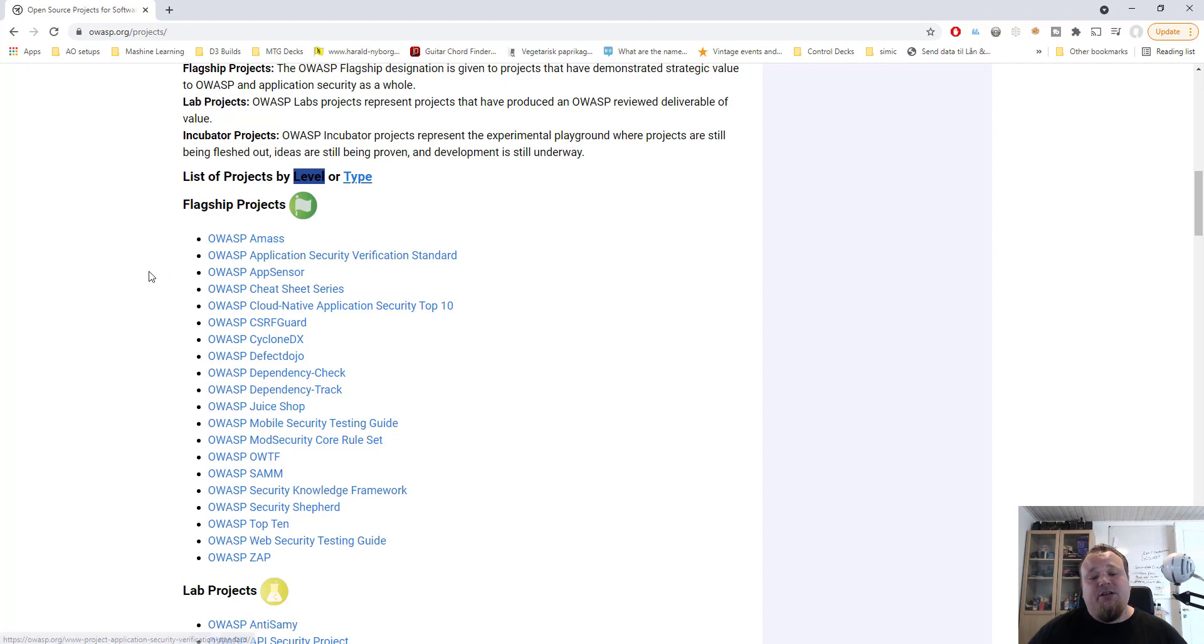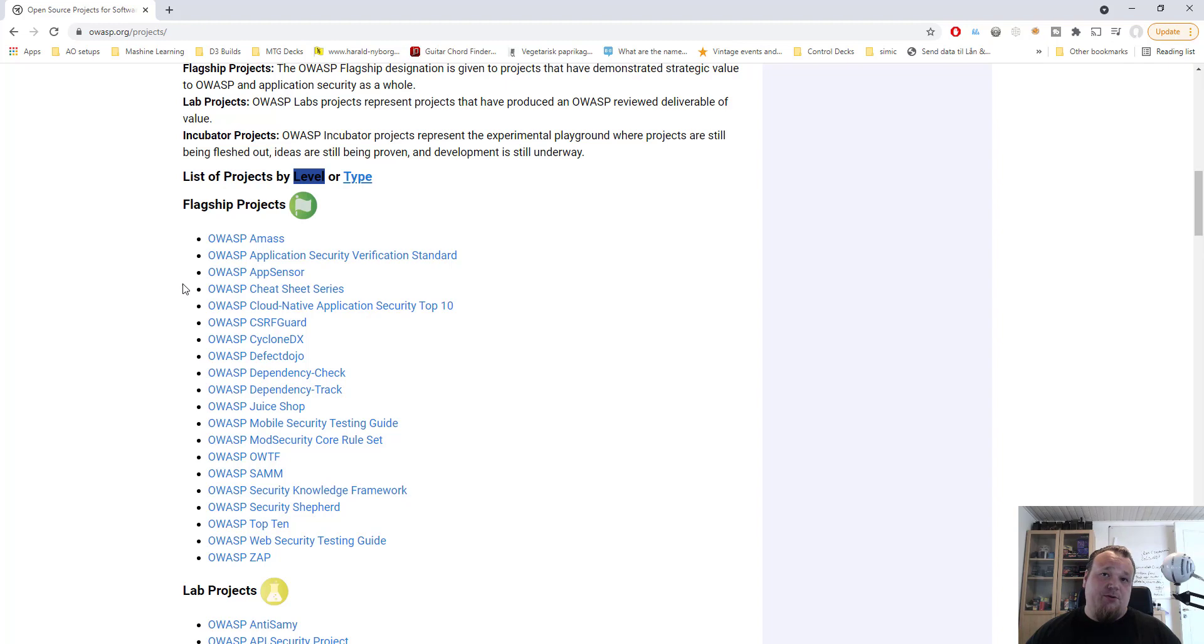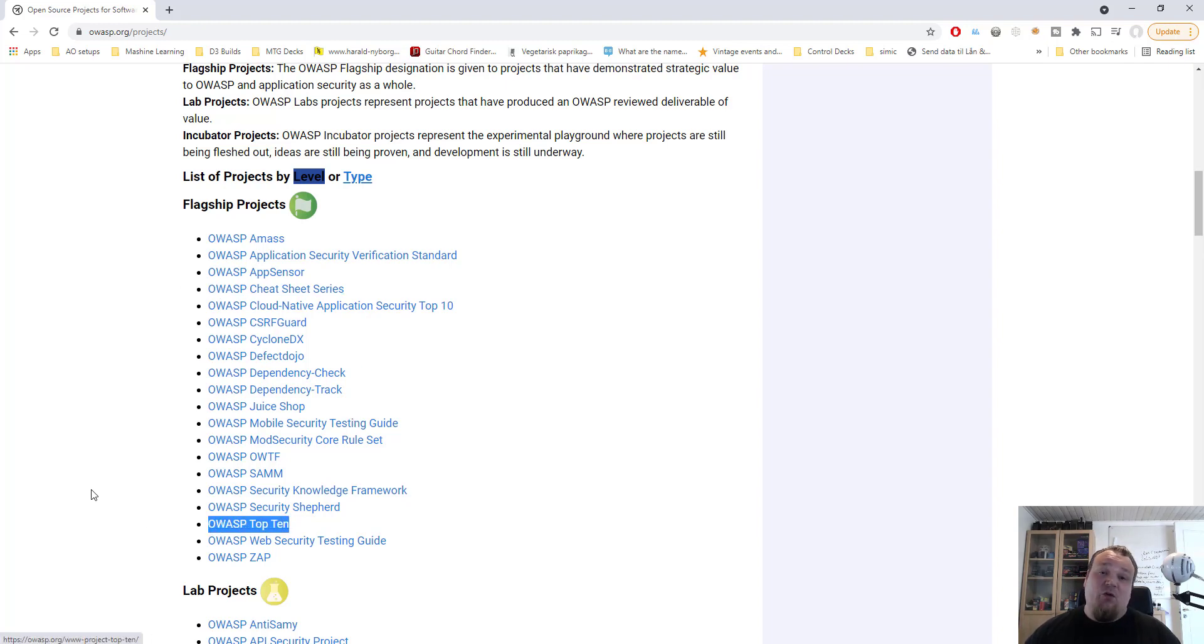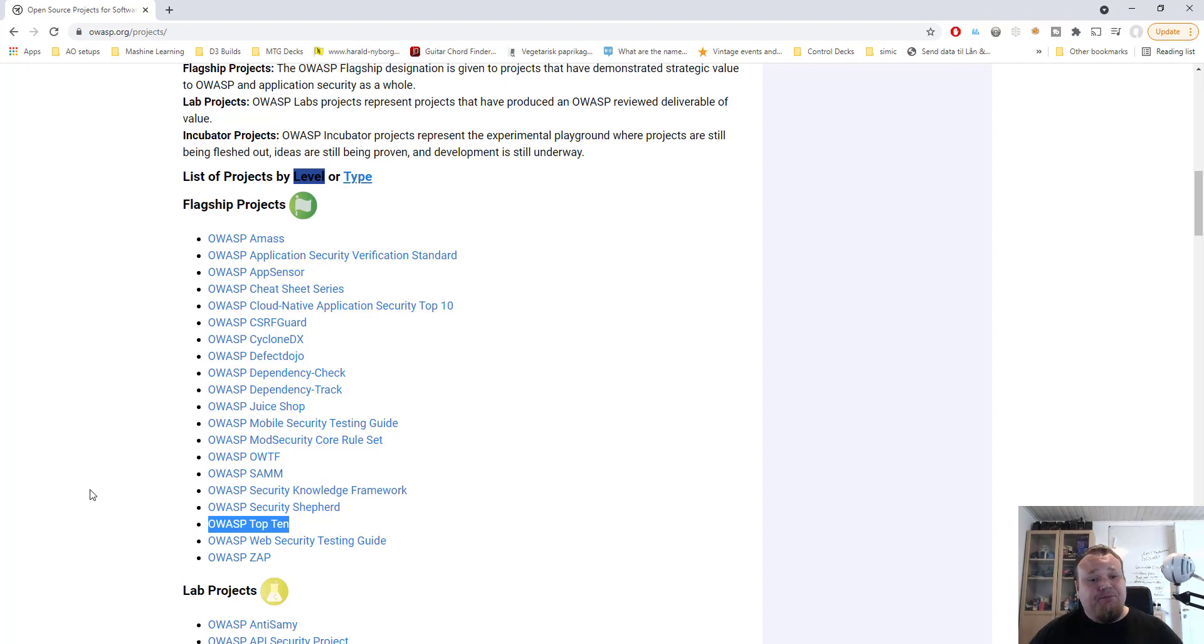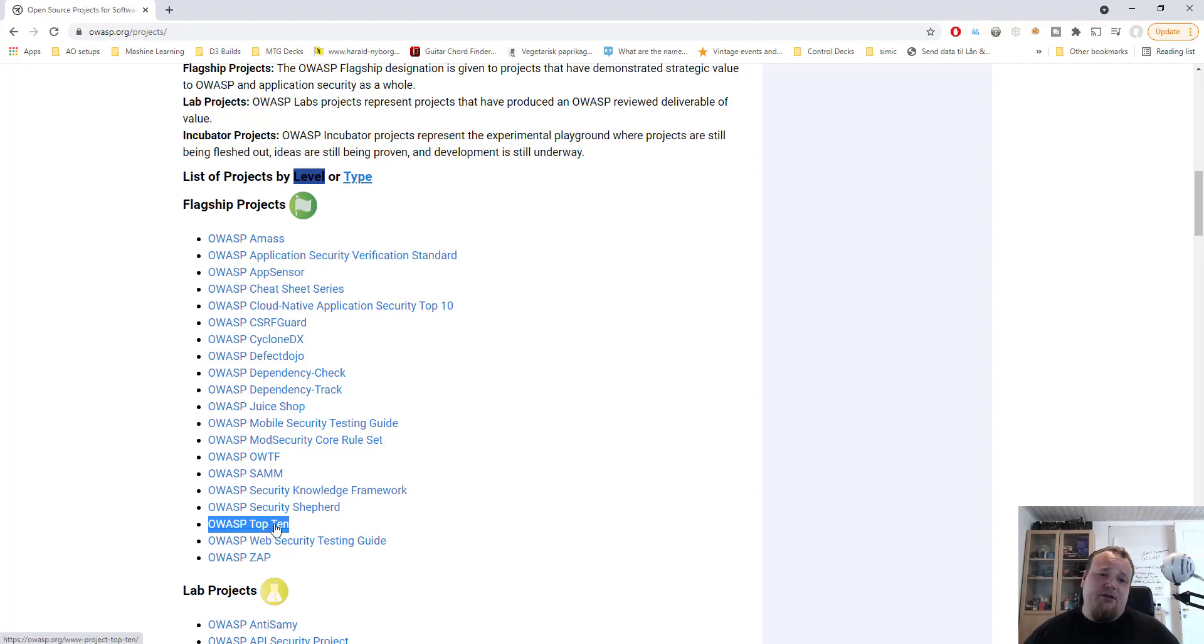Flagship projects are the projects that you will probably use the most. Keep in mind that OWASP Top 10, which is one of the flagship projects, one of many flagship projects, probably most of you only know that project and recognize it.